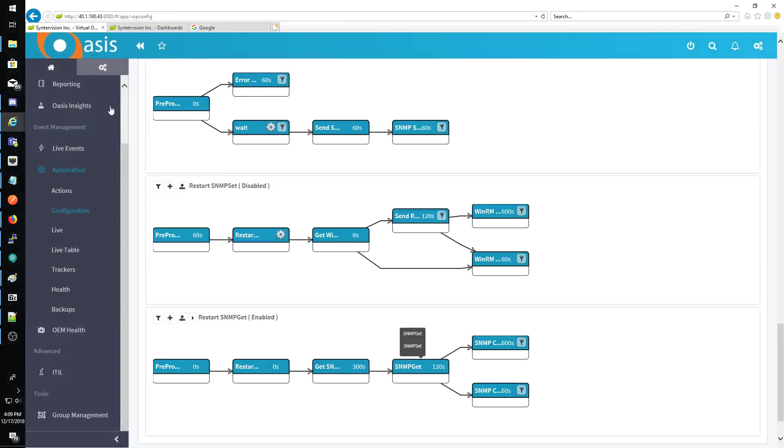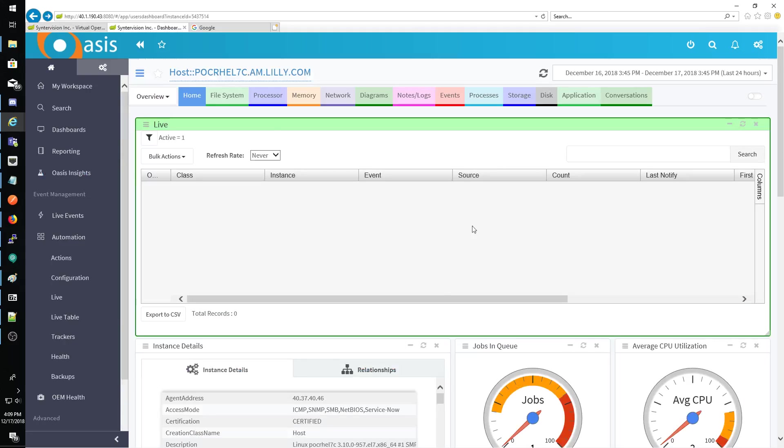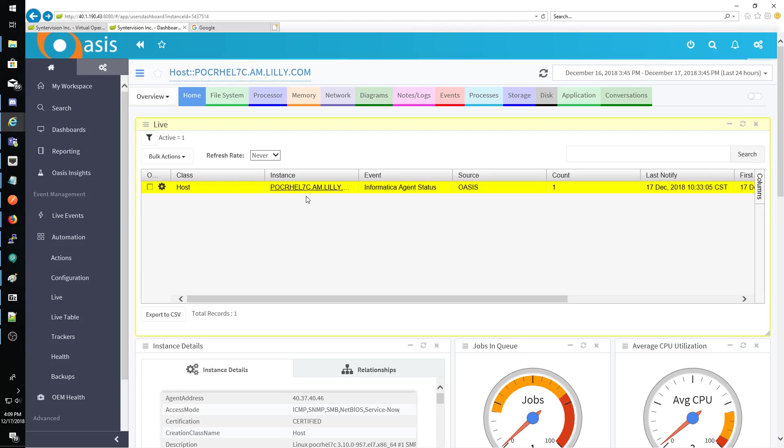All right, so I'm going to send an event and we're going to see it come through here. Okay, so here's our event coming through.